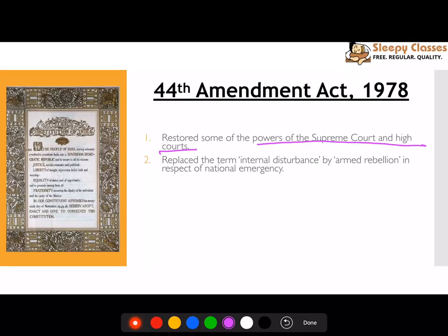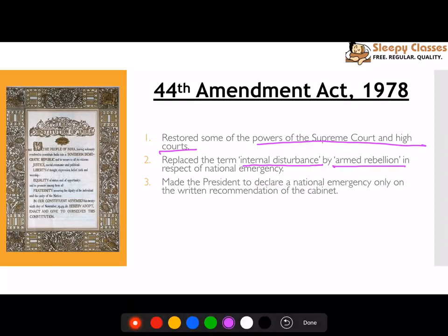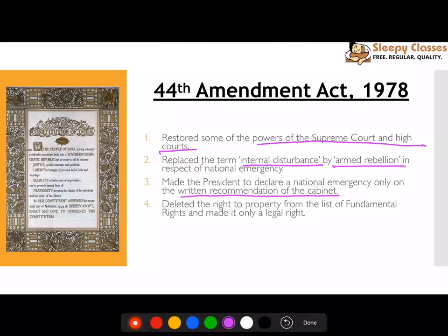Next, regarding national emergency, the ground of 'internal disturbance' was replaced with 'armed rebellion'. Additionally, the President can proclaim a national emergency only on the written recommendation of the cabinet.